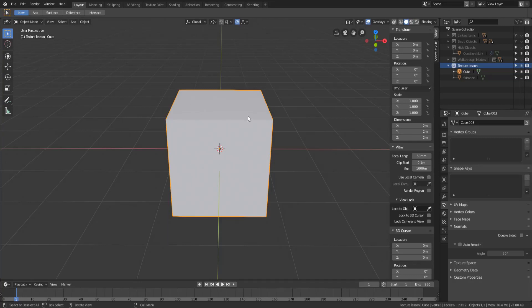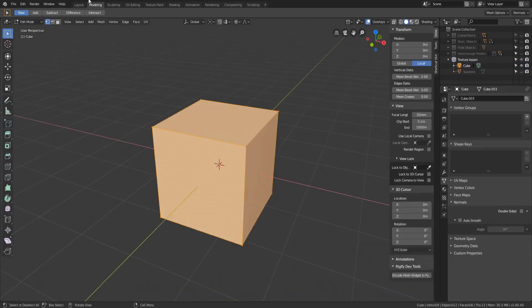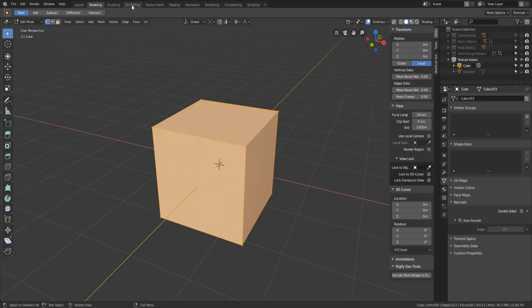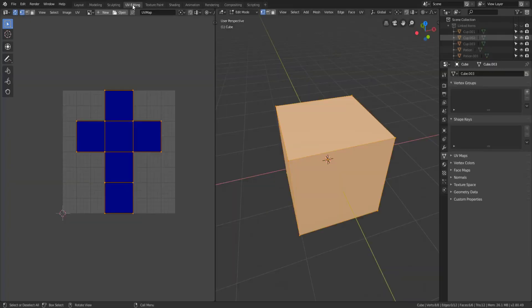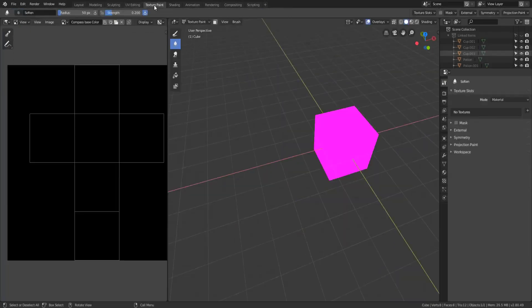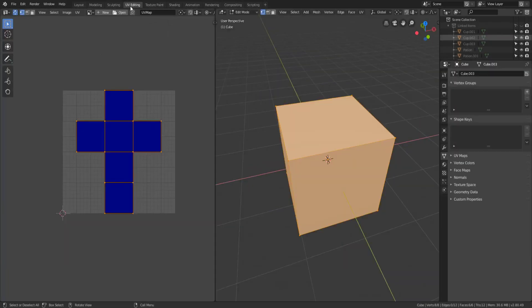We're already familiar with the layout workspace and the modeling workspace but once you've done your work in the modeling workspace when you're ready to go apply texture you're going to need both the UV editing workspace and the texture paint workspace. But let's go ahead and just talk about one at a time.